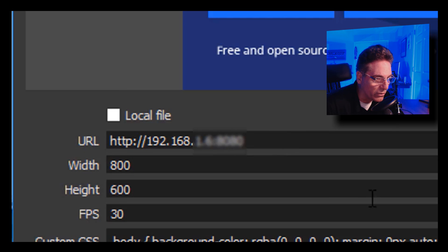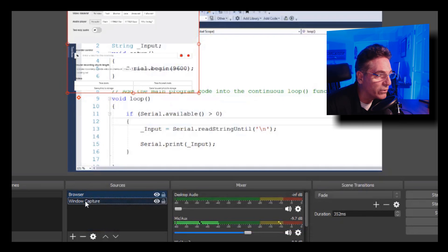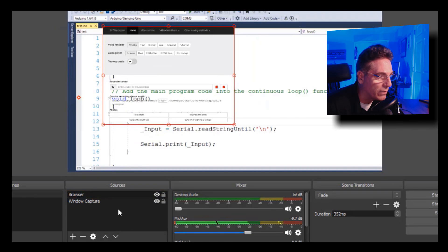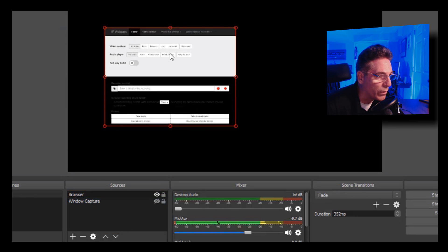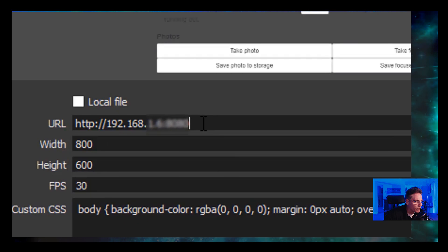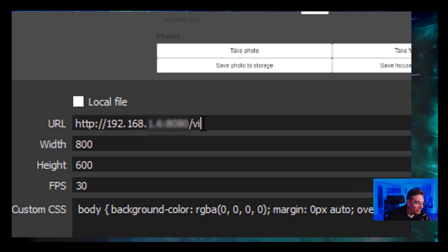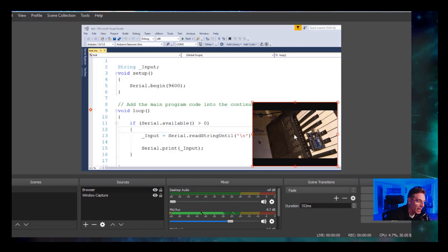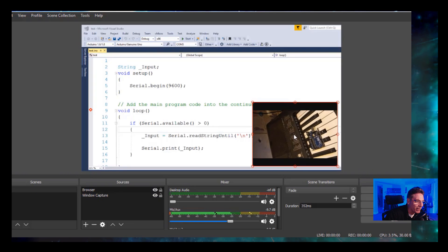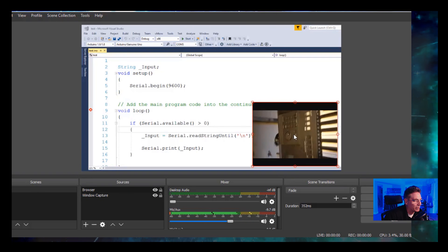This will show a browser scene window with extra parameters from the app that you can experiment with. Go back into the settings, put a forward slash after the IP address in the URL, and type 'video.' Hit OK and you now have a video feed in OBS that you can apply to YouTube, Twitter, and all that great stuff.